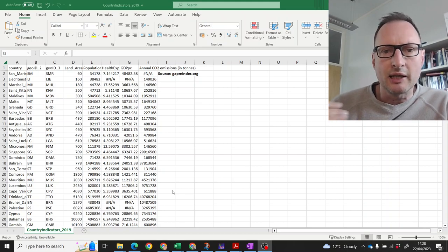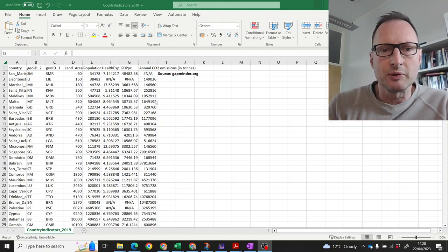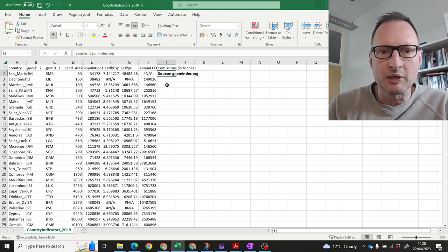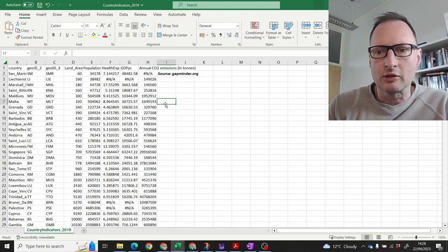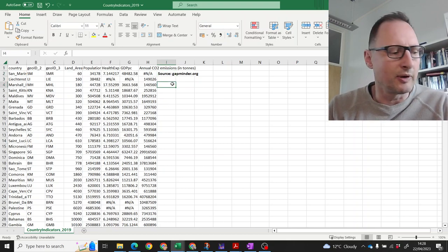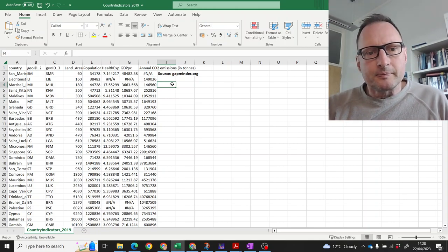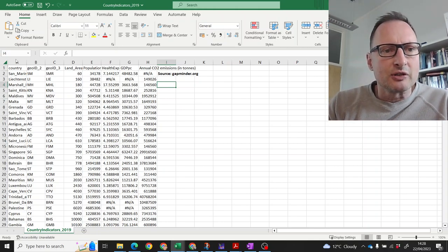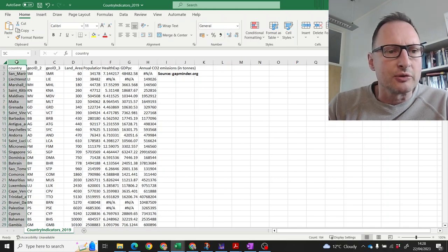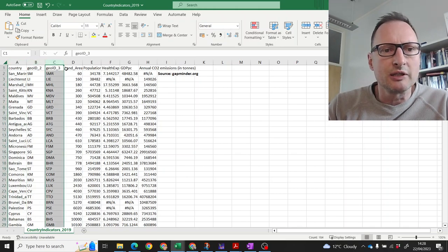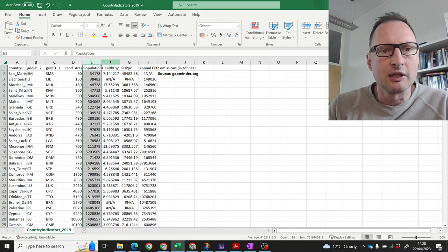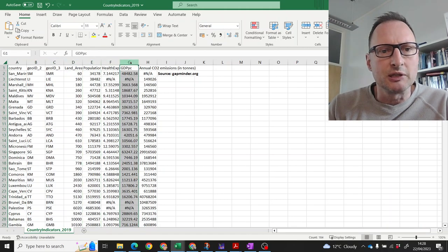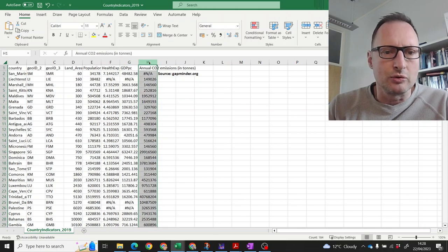The data we are using here is one which we obtained from the amazing gapminder.org web page. Certainly worth having a look at that web page. The type of data we have here is for countries, we know their names and geo IDs, their land area, their population, their health expenditure, their GDP per capita and their annual CO2 emissions.